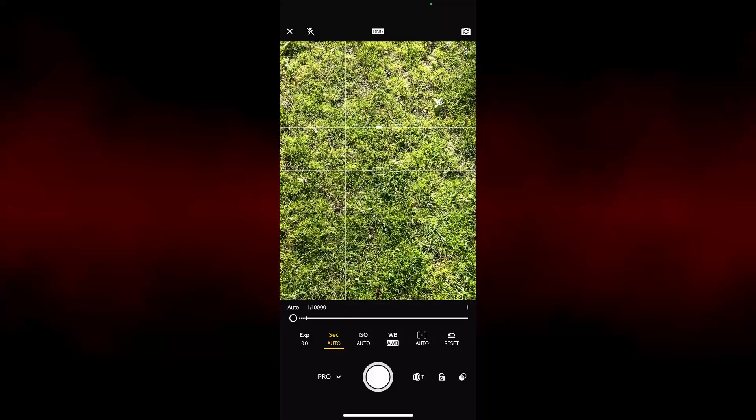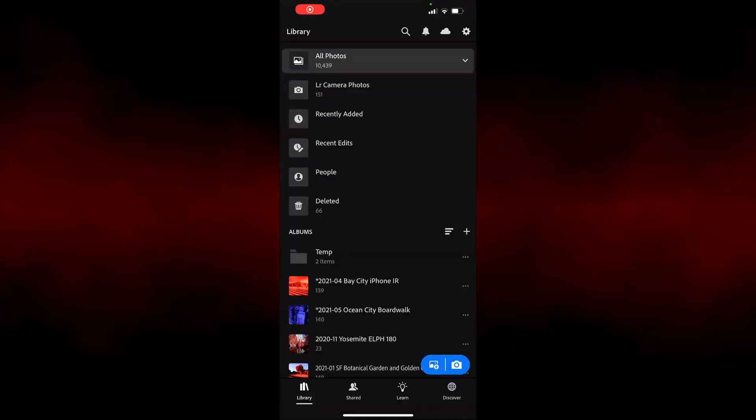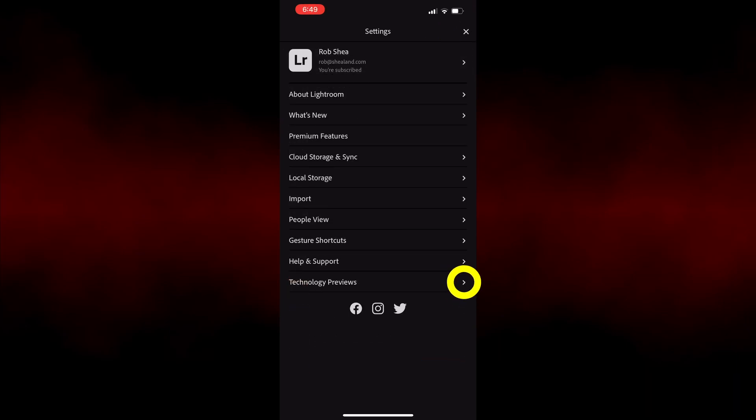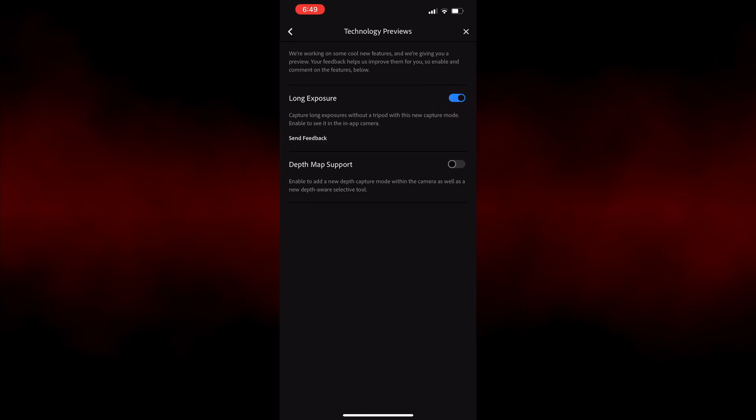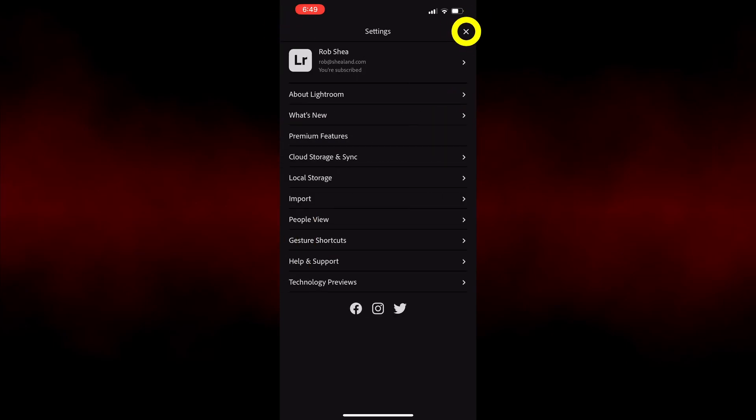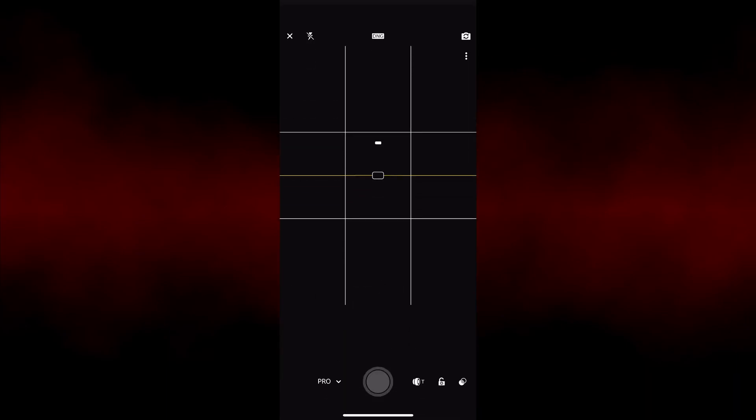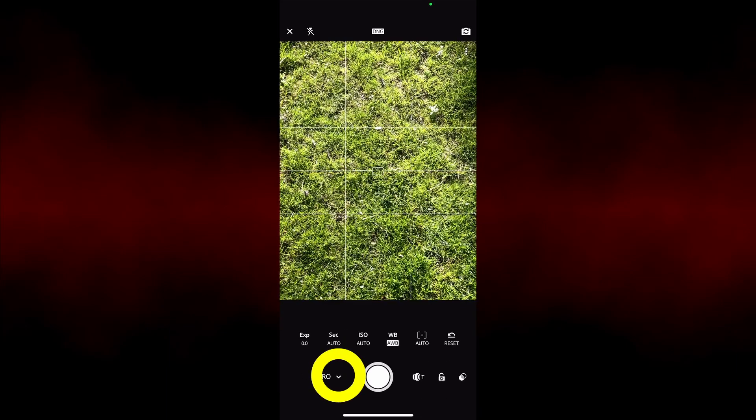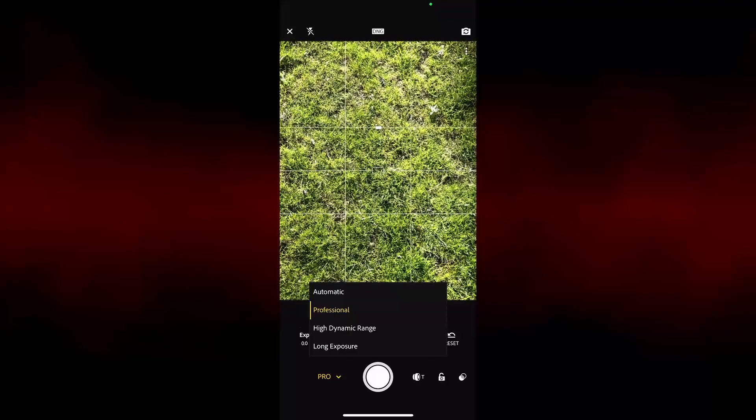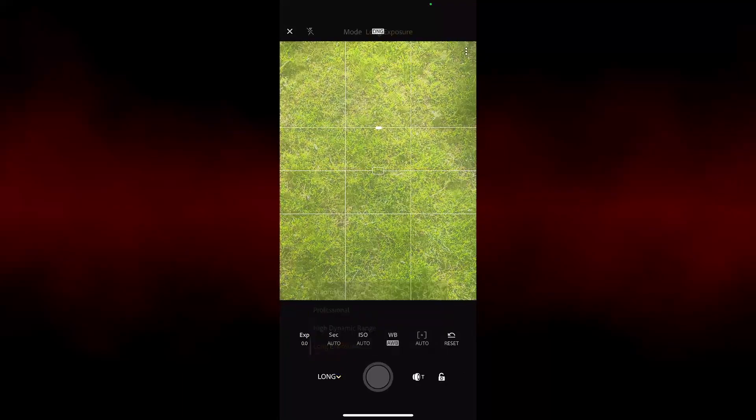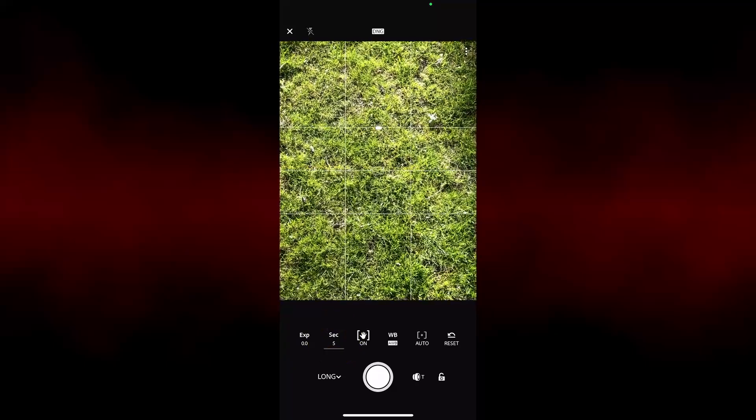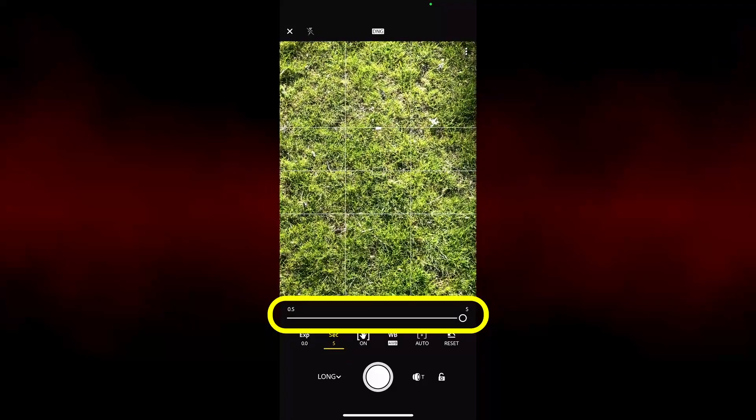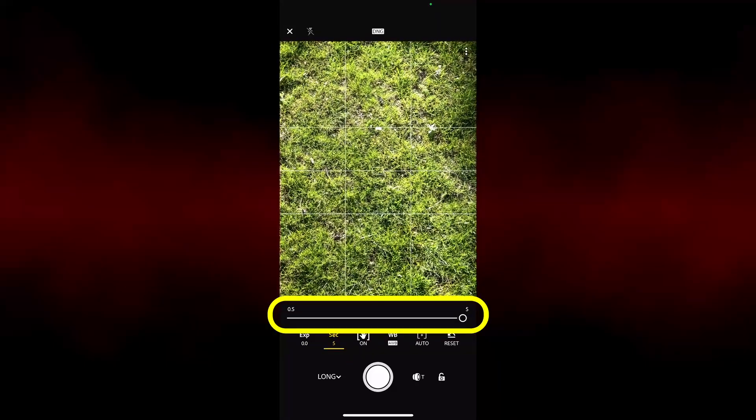In Lightroom Mobile, go to the library, select the gear icon, select Technology Previews, then enable Long Exposures. Go back to the camera, tap the selector left of the shutter button and select Long Exposure. Tap the shutter time and then select exposures from half a second to five seconds.